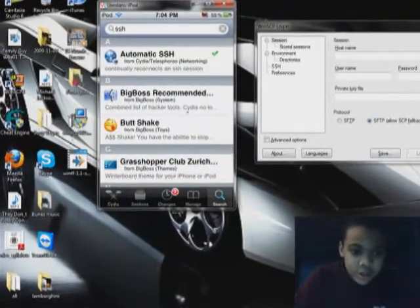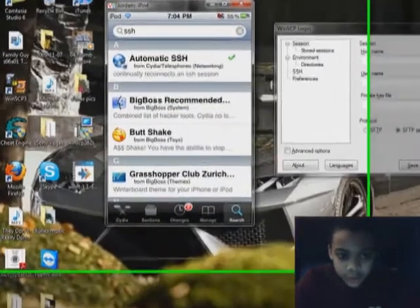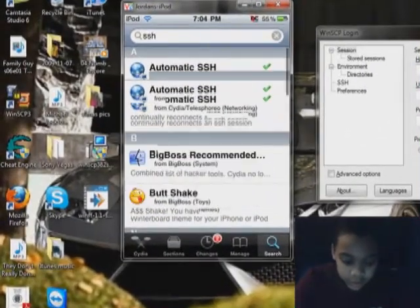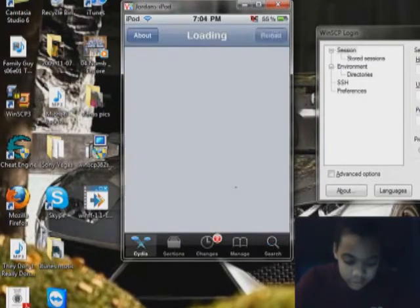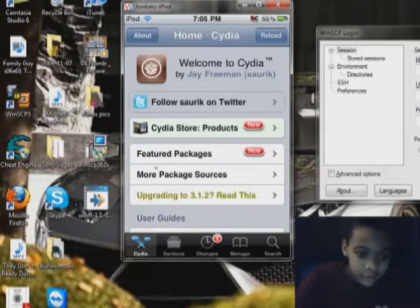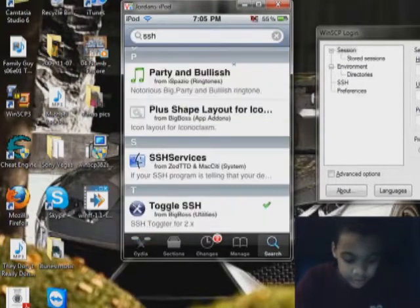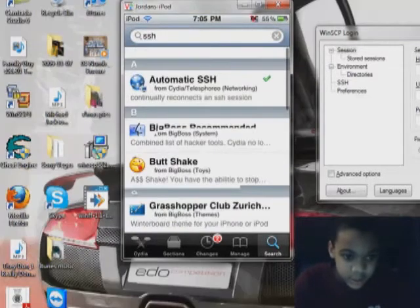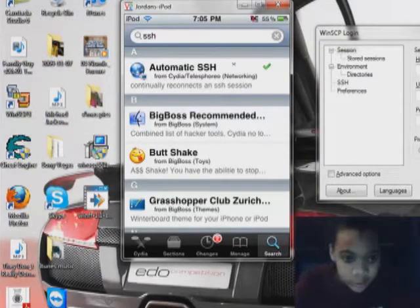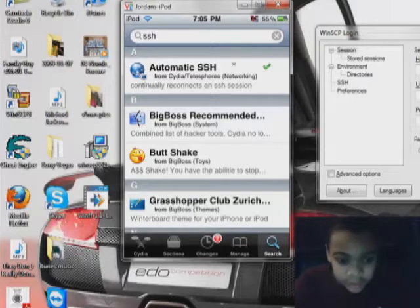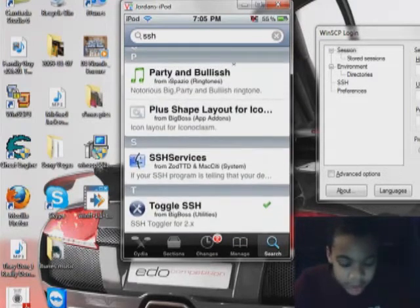Then you go to your iPod Touch. Open Cydia. See, it's Cydia right there. Proven. Go to the search part, and then search SSH. It's on your search. Scroll all the way down.